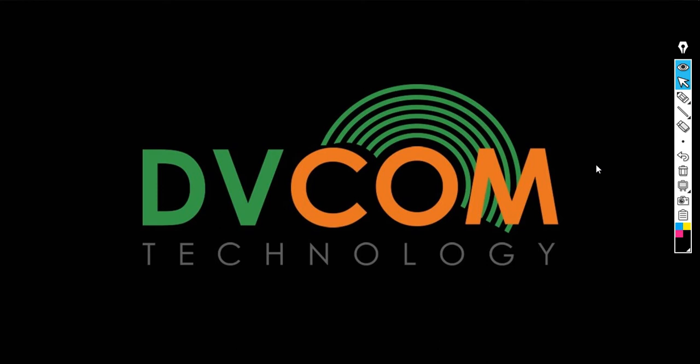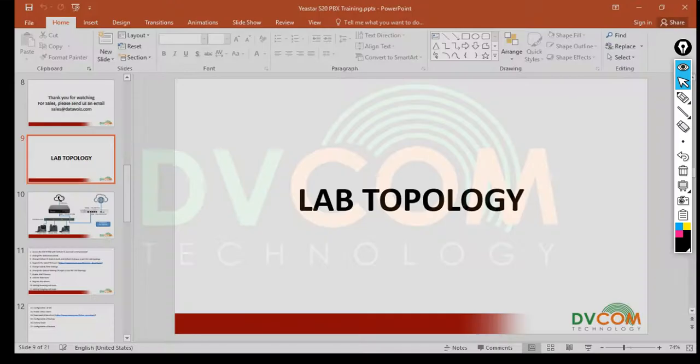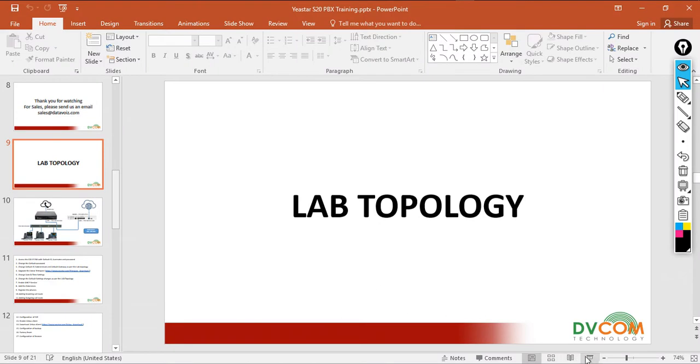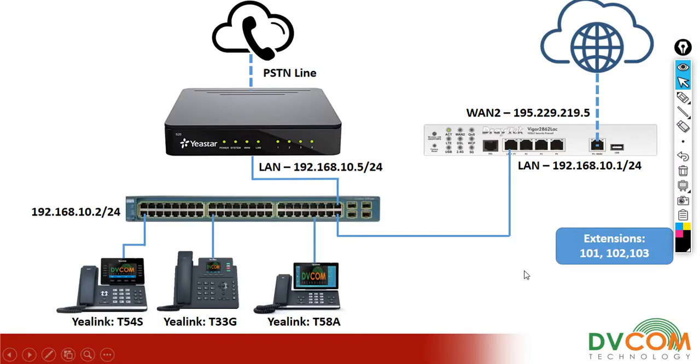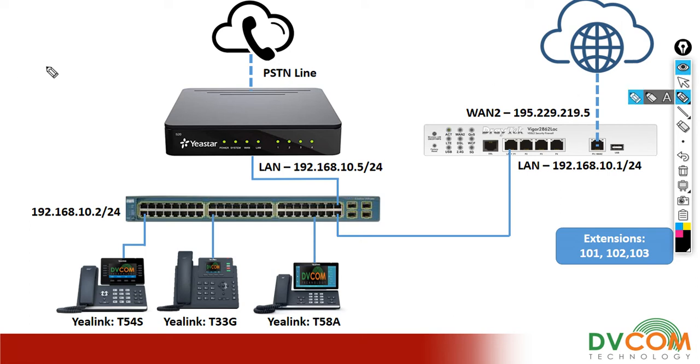Let's go and understand the lab topology before we start the configuration. In my entire lab topology I'm going to use 192.168.10.0 as the network which is slash 24.